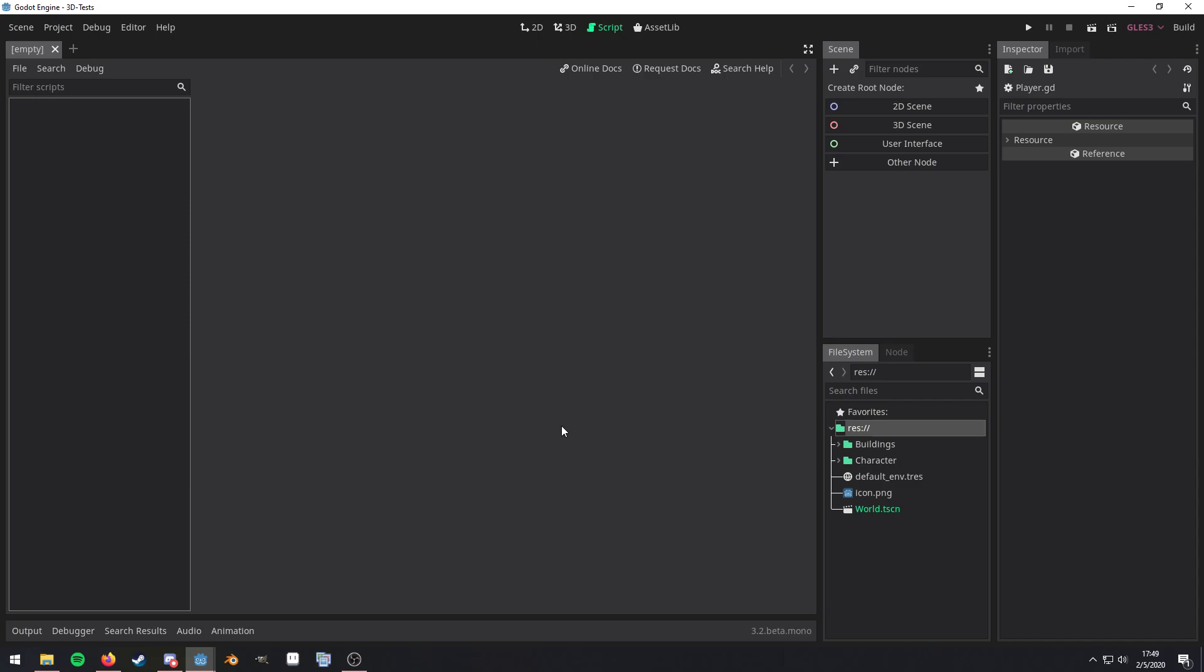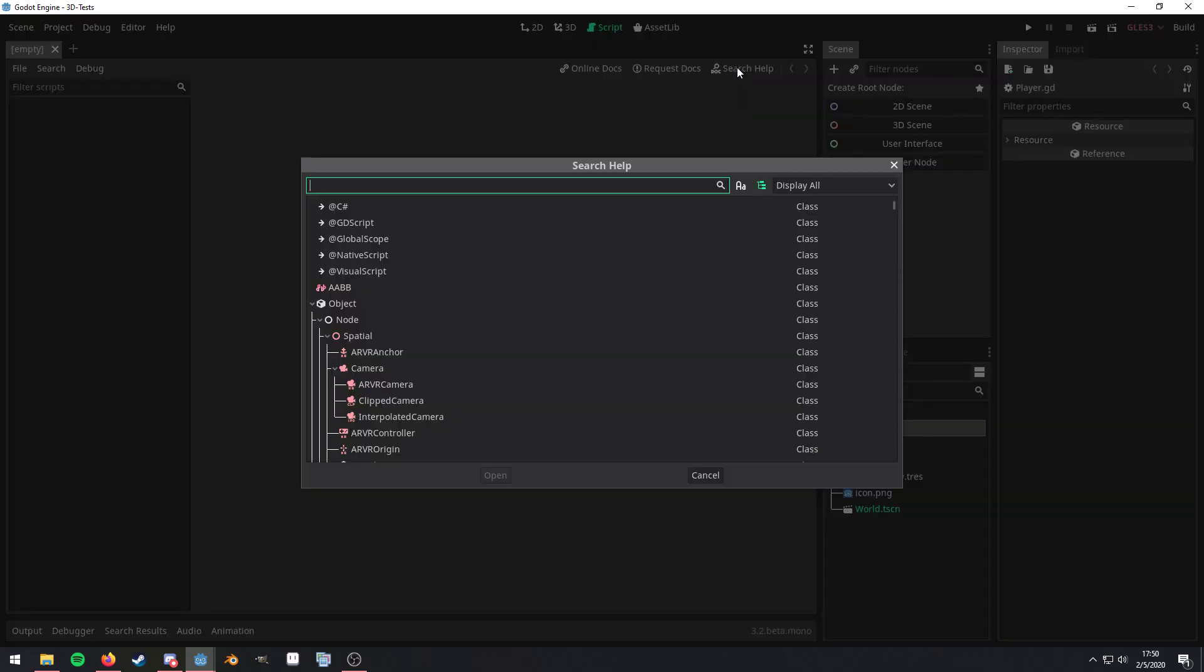When you're actually in Godot, you have access to the Engine APIs themselves. You need to be in the Script tab to actually see the Search Help icon up here. And if you click on it,